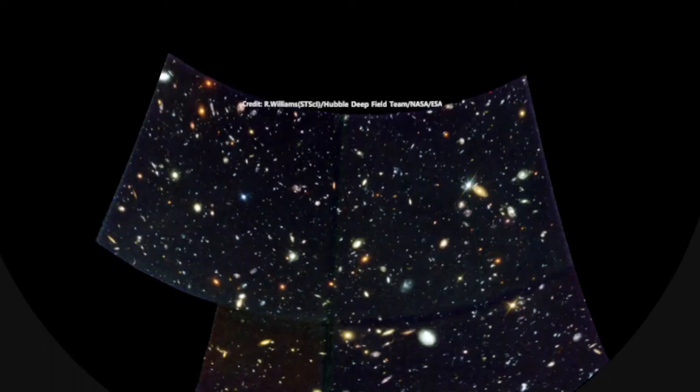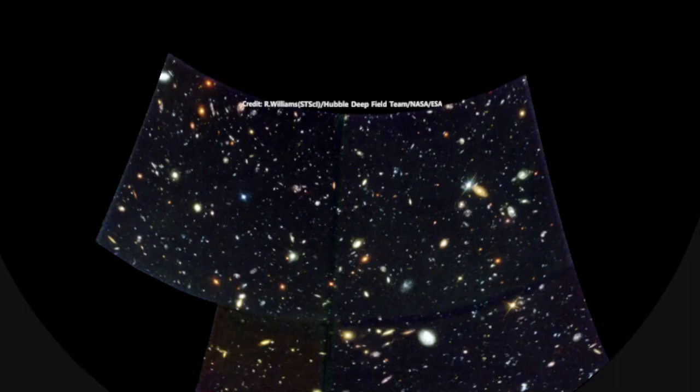So here's our empty patch of sky. It's filled with galaxies. The Hubble Deep Field here has over 1,500 galaxies in it.